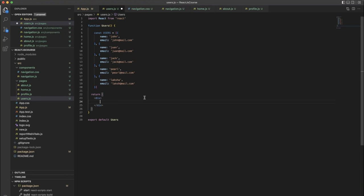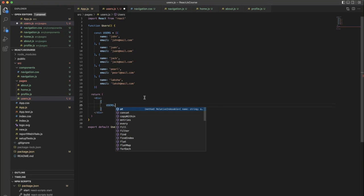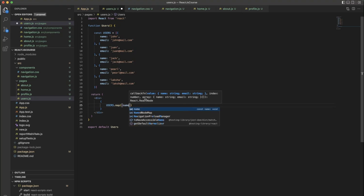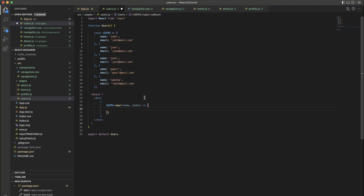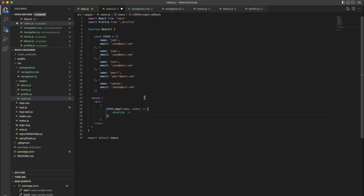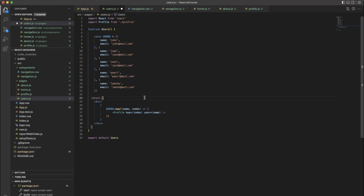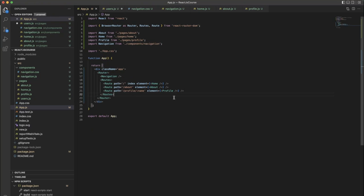We have different users. In the Users component we need to use the map function — we have the array. So: users.map with name and index. Inside that we need to call the Profile component, which should receive the user input as name. We also need to set key as index. We are importing the Profile component, and we need to make this in the app.js file.